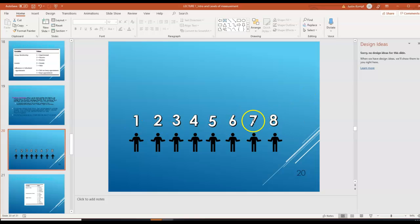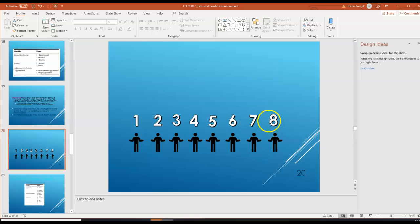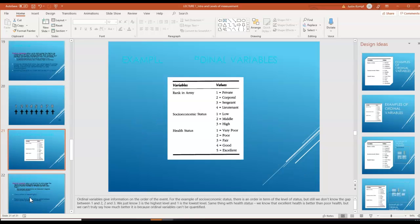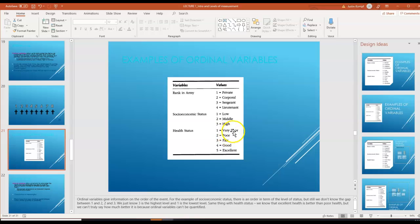For example, you might have seven exceptional basketball players and then one really bad one — the gap between seven and eight might be very large, versus the gaps between one and two, two and three, or three and four might not be that large. Examples of ordinal variables include rank in the army, socioeconomic status, and health status. Is the difference between 'poor' and 'very poor' the same as the difference between 'excellent' and 'good'? Probably not.